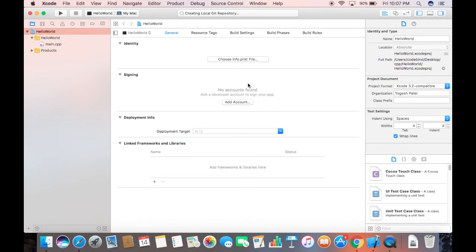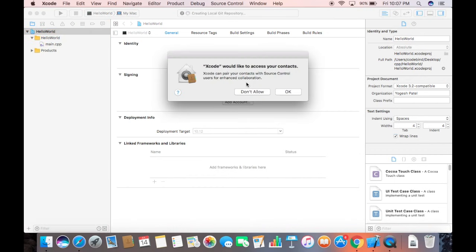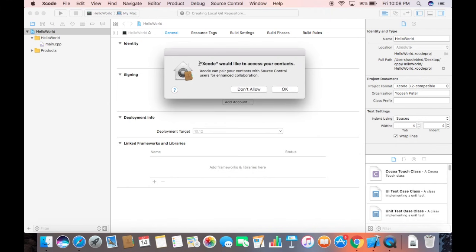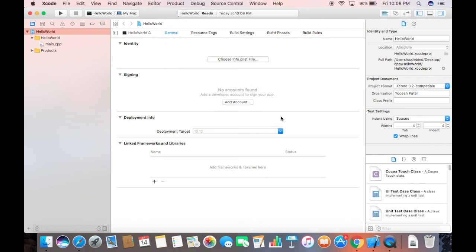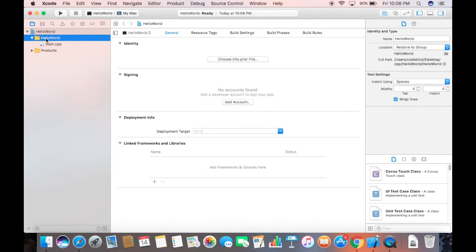Select that directory and click Create — the project will be saved in the CPP folder on my desktop. You may see a warning saying Xcode would like to access your contacts; I'll click 'Don't Allow' and then OK. Now the Hello World project is created, and inside it there's a folder called hello world with a main.cpp file.